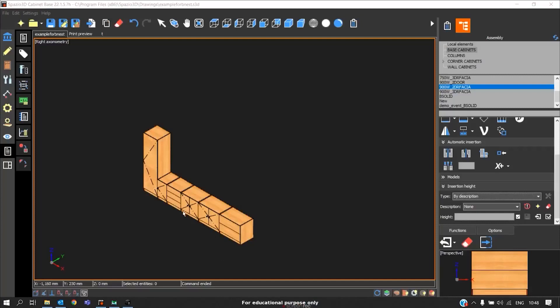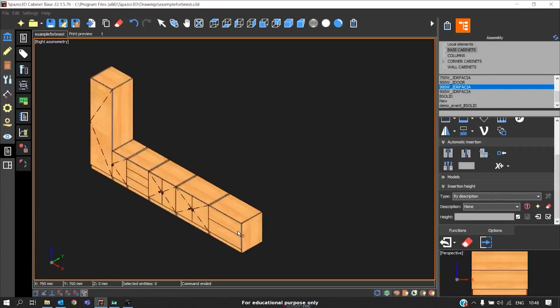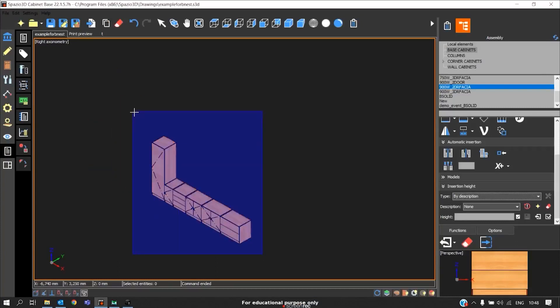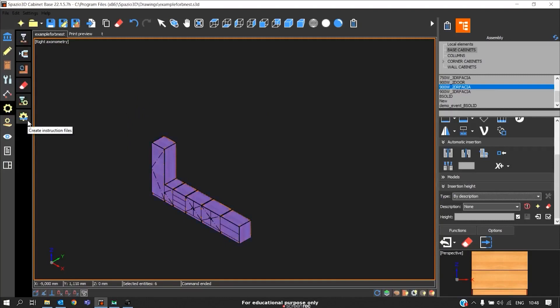Now we will see the flow of the CNC program. We will first go with the nesting operation. To create the nesting operation CNC program, select the entire project, go to CAM, click on Instruction Files.